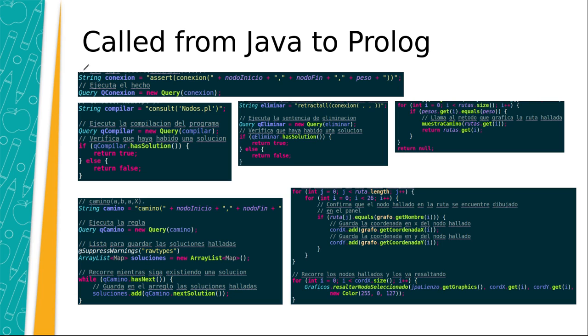In Java, we create a class to allow connecting the graphic interface of the program with the knowledge base rules created in Prolog. In third place, we have a method to allow inserting a new fact in Prolog. This takes the function assert. This receives a fact and adds it to the program.